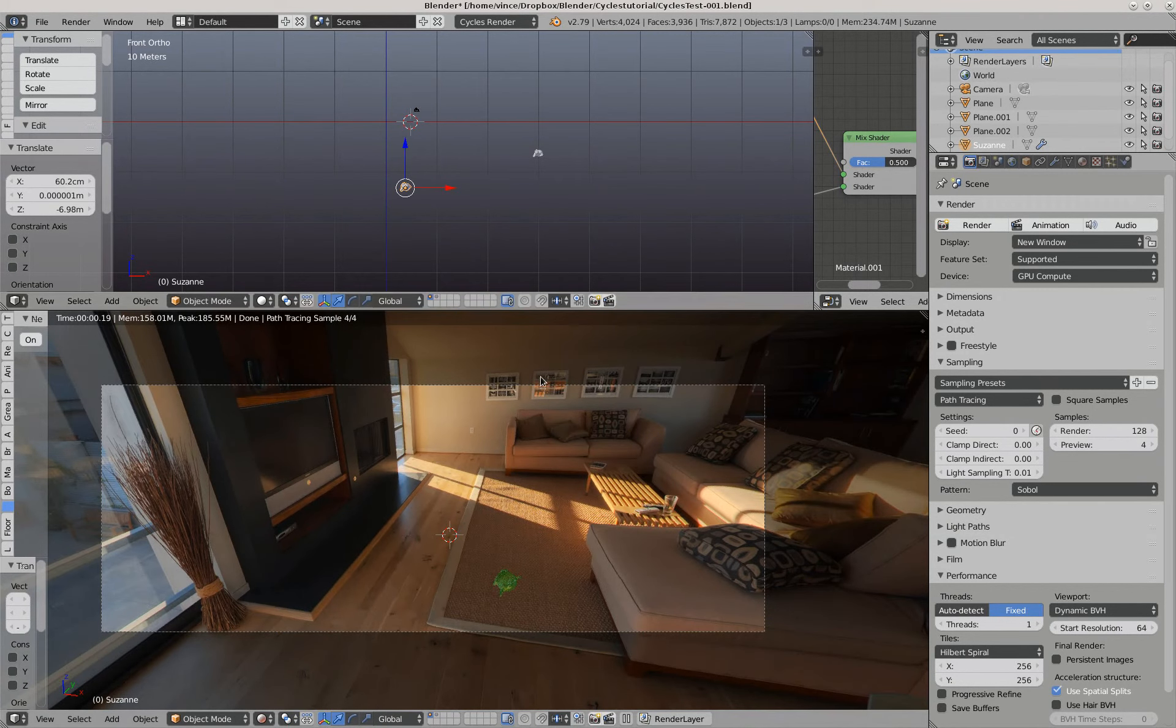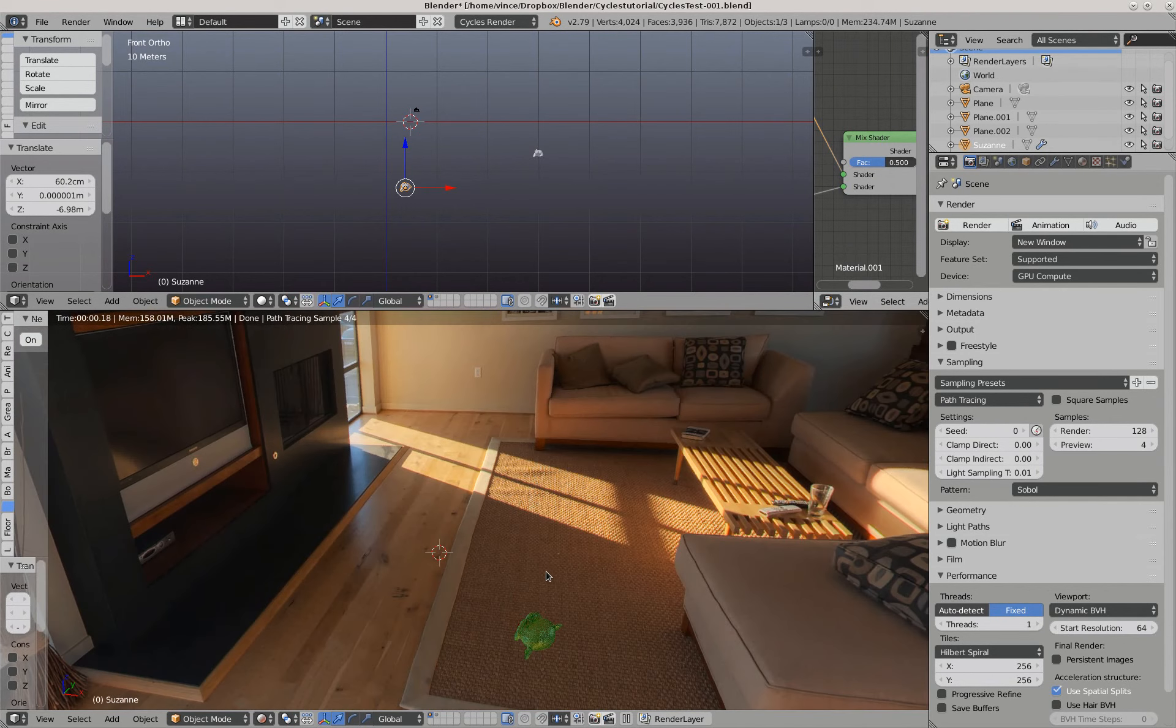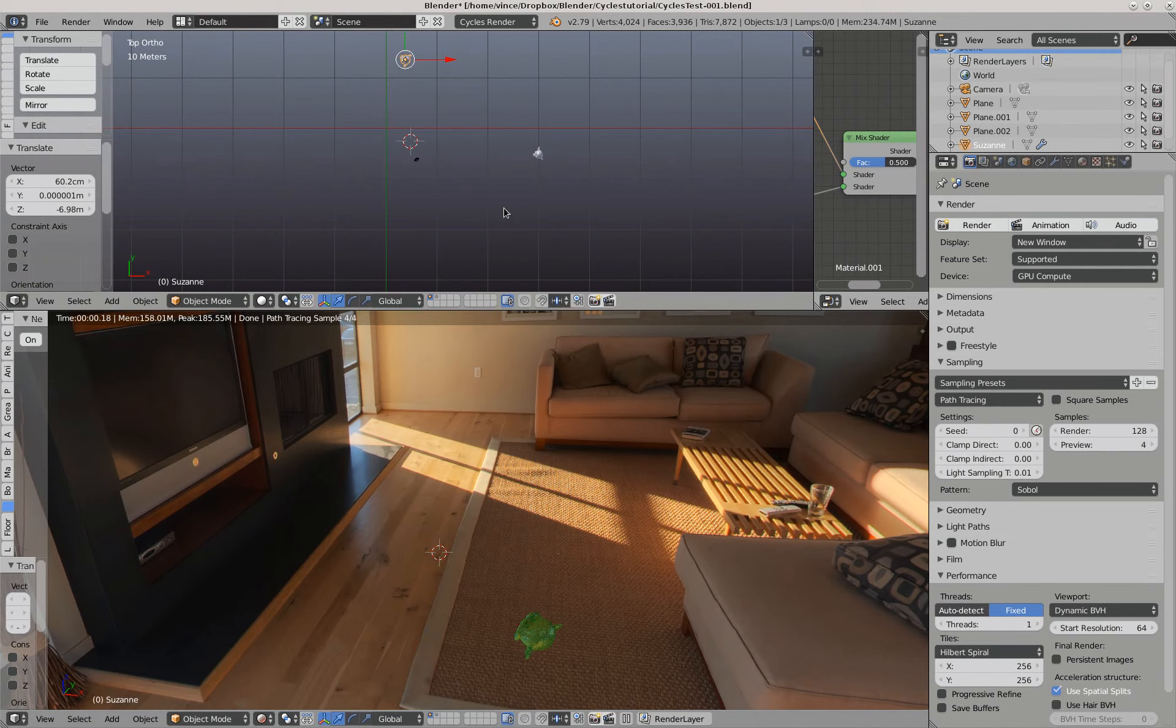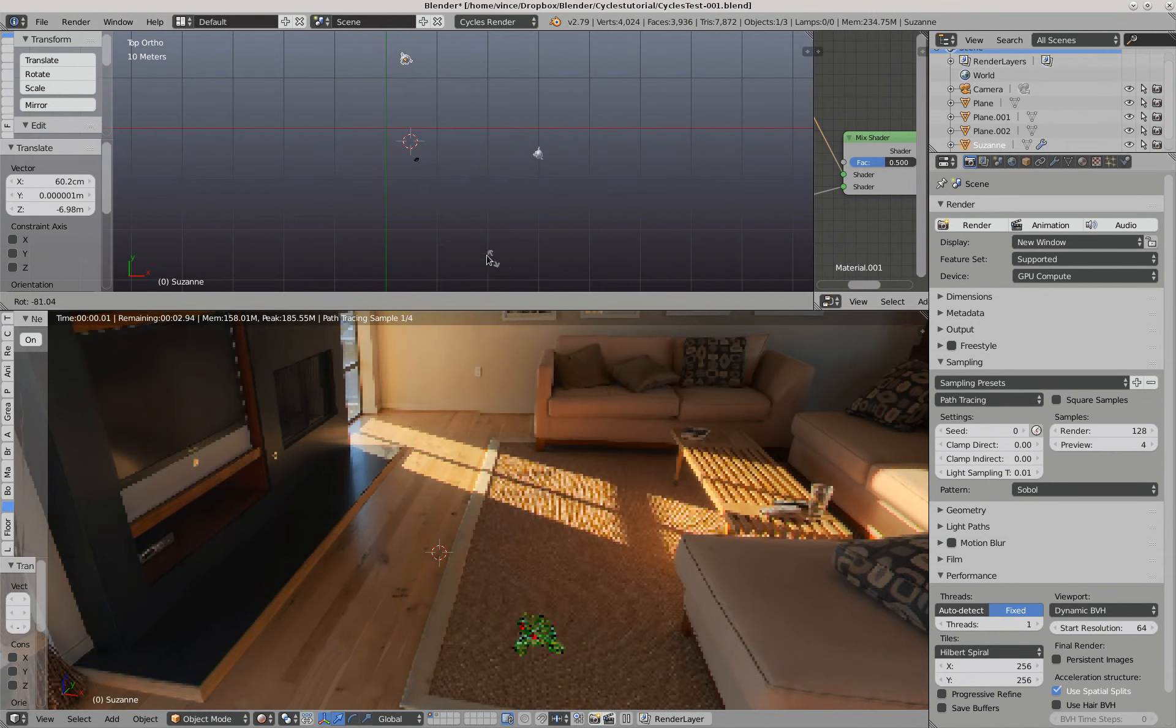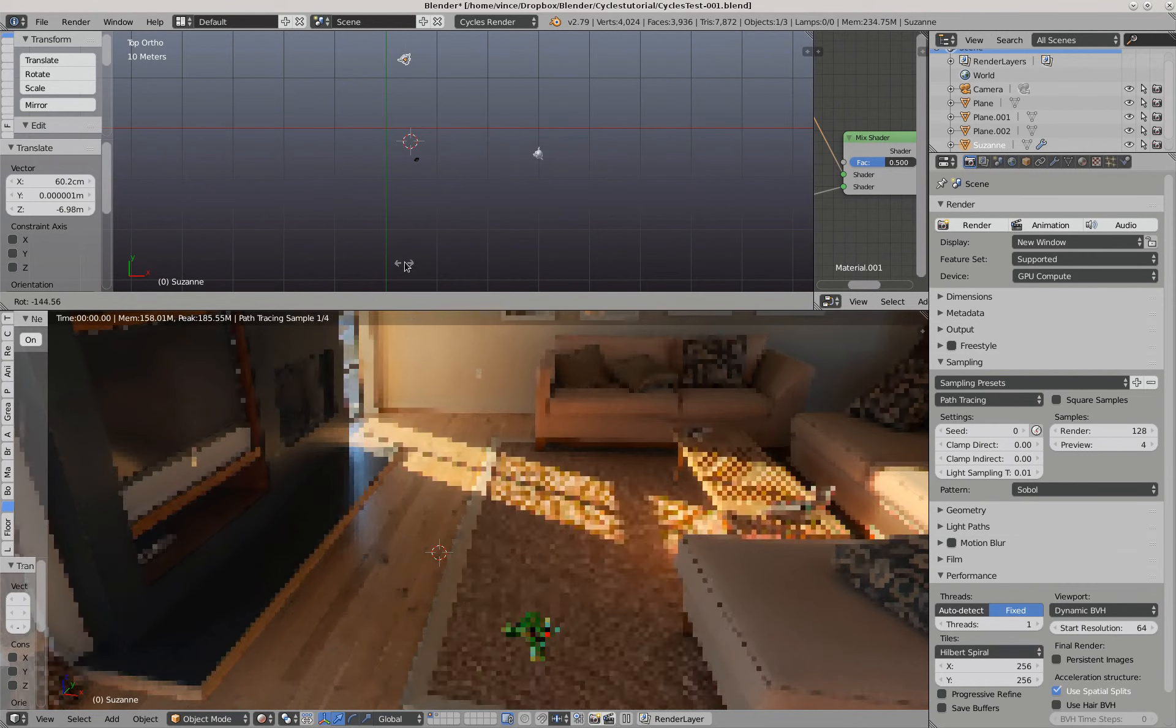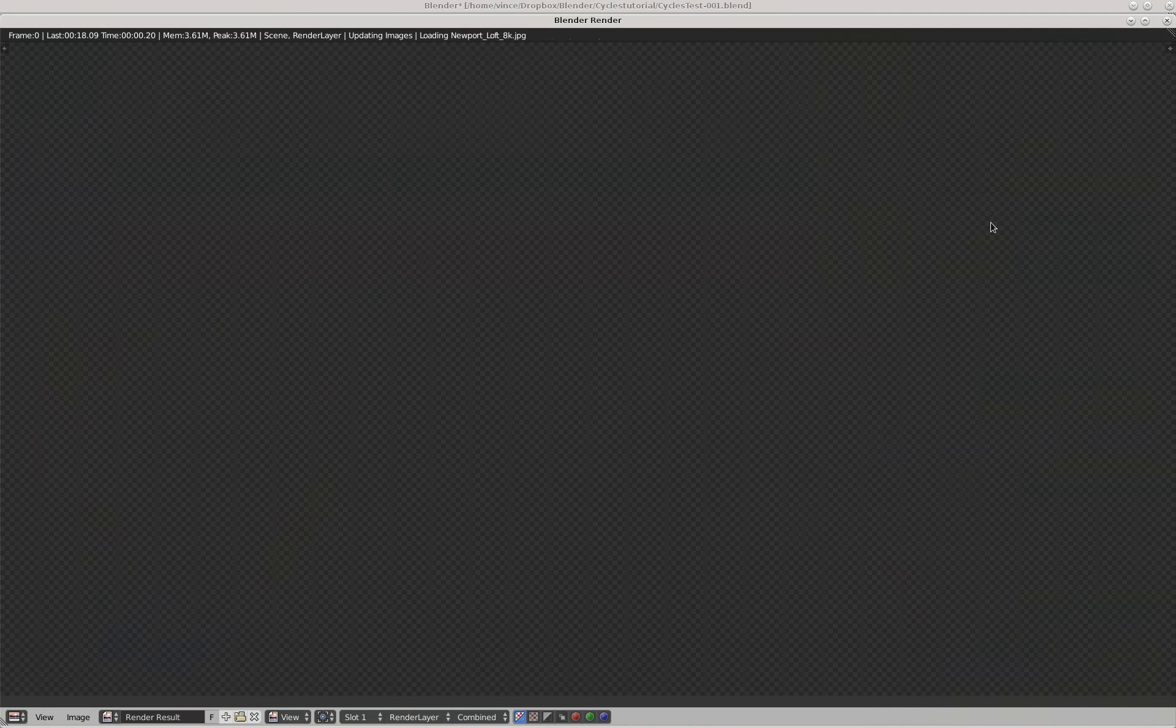Okay, let's see what happens if we render that one with our monkey. The monkey is called Suzanne and she's not looking at us. Let's turn it around so she's facing the camera at least. All right, let's render that one.